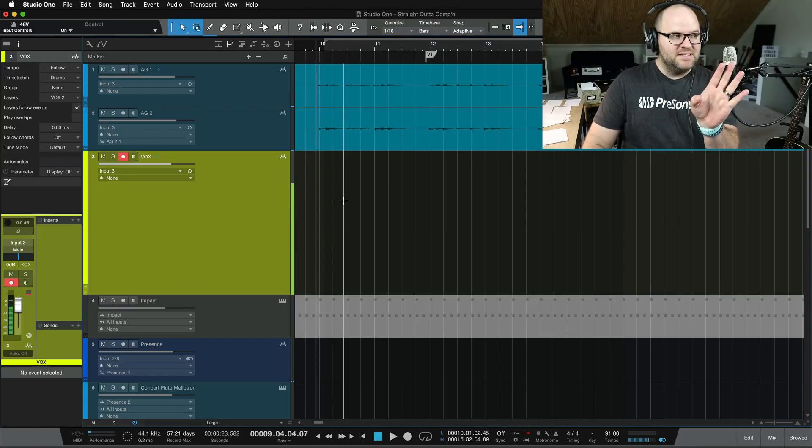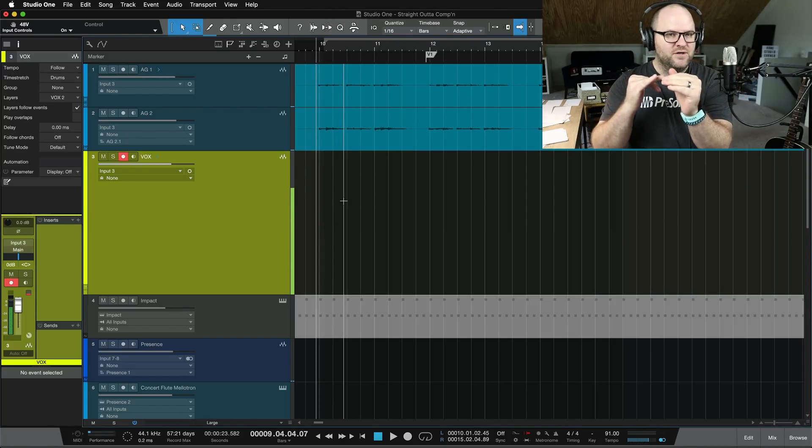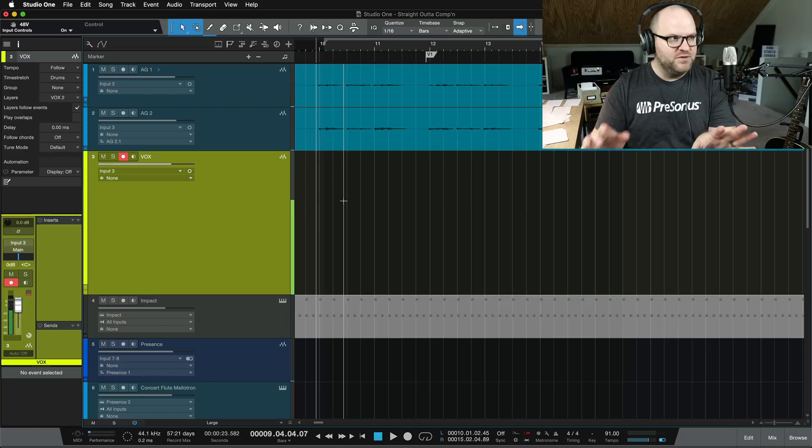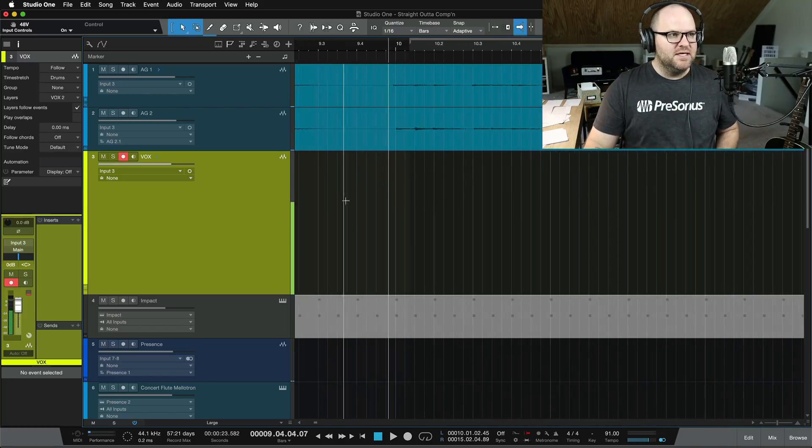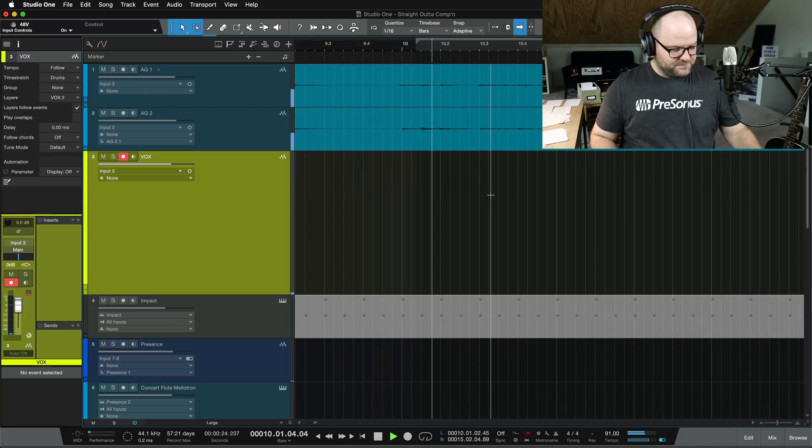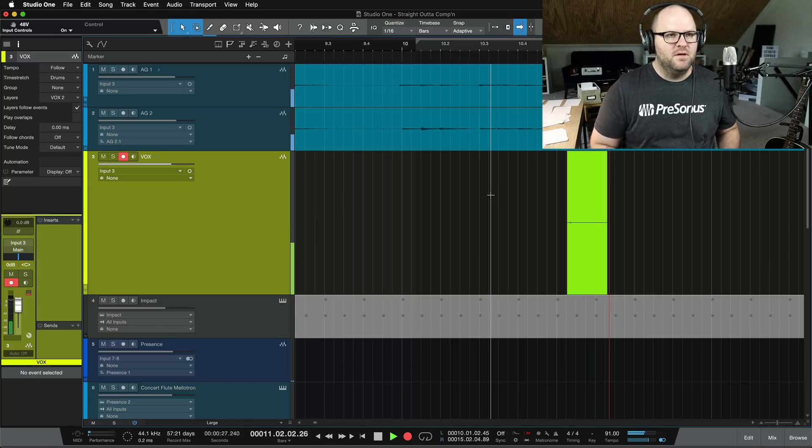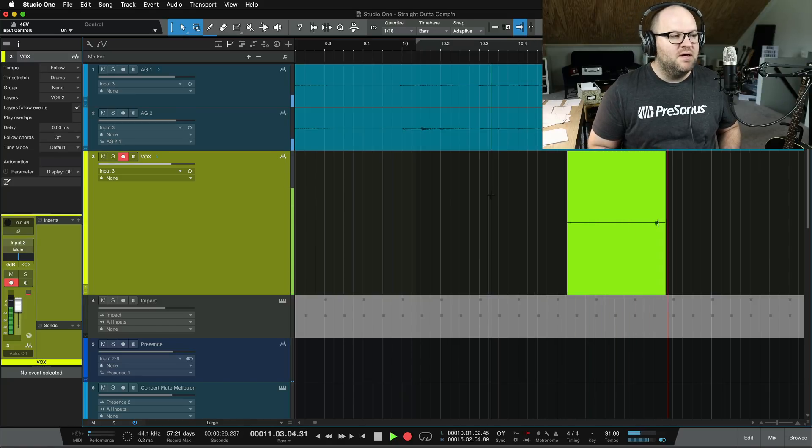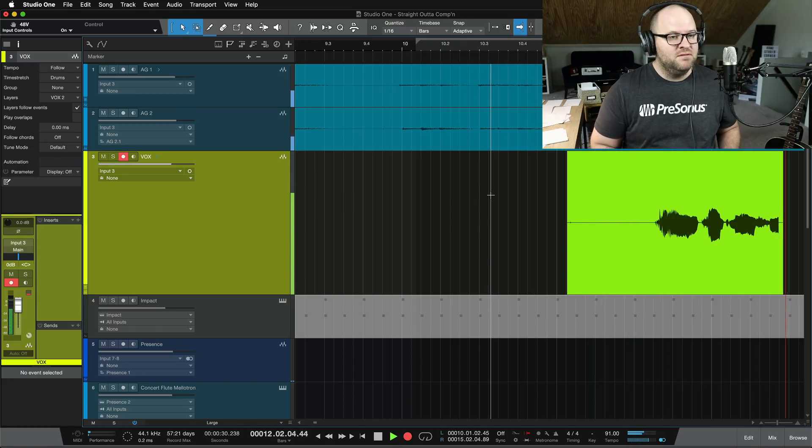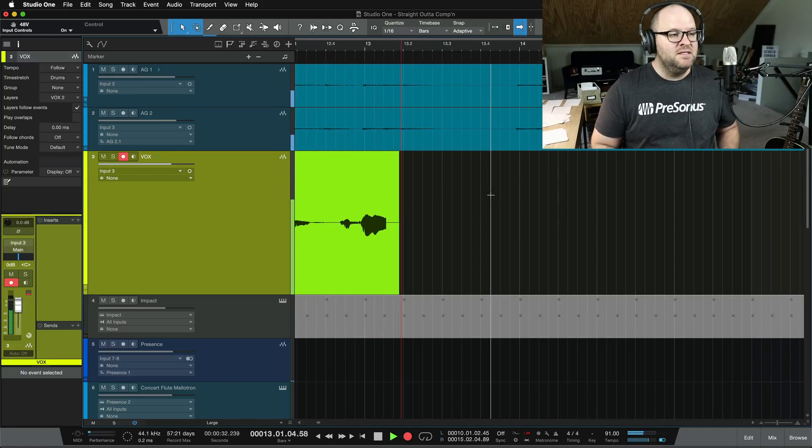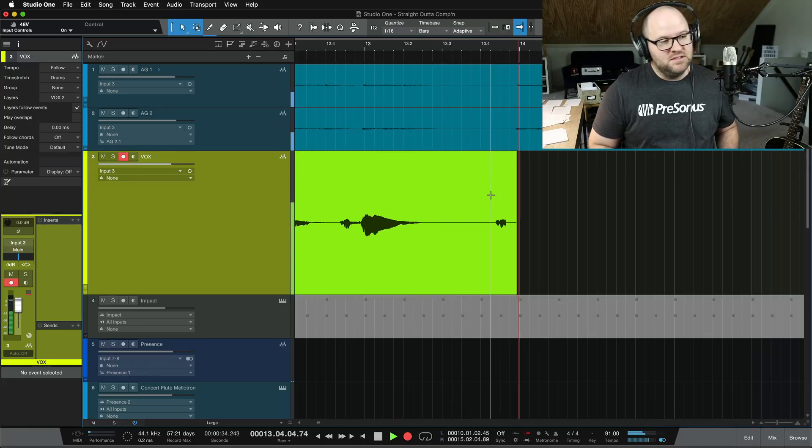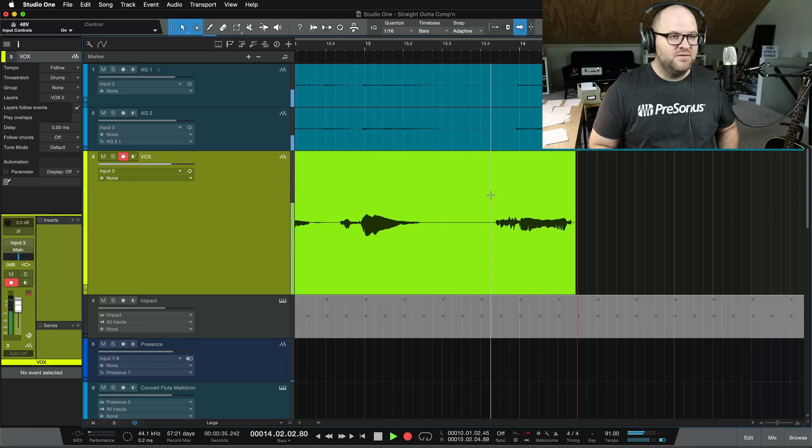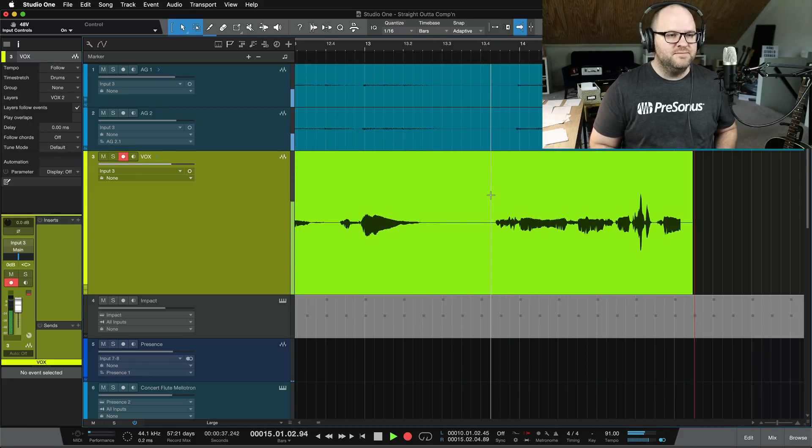Don't worry, that didn't get deleted. It's just another layer that's hidden from view so that I can record again. Let's do it.